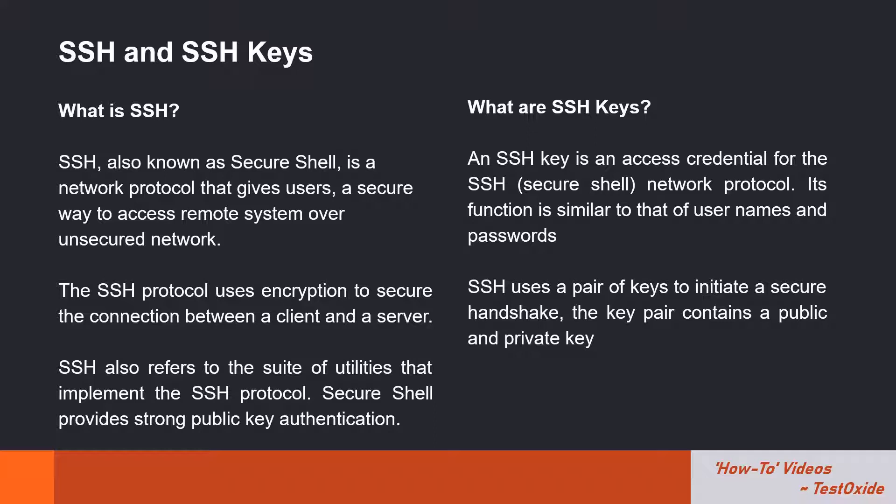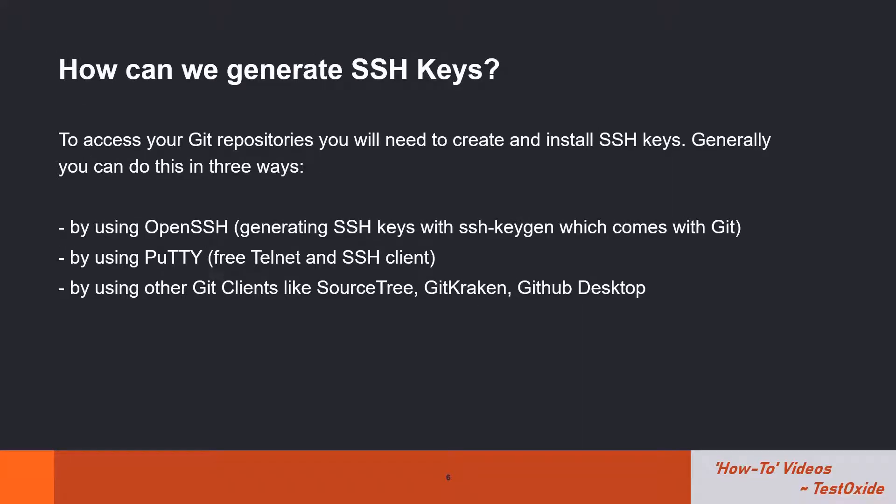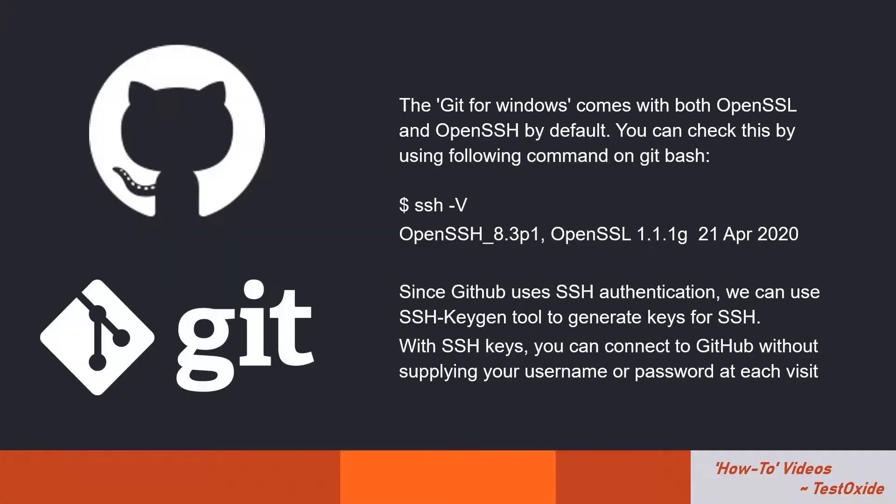In order to provide extra security, GitHub supports authentication via SSH keys. There are a number of Git clients like GitHub for Desktop, SourceTree, or GitKraken which support generating these keys for you. On the other hand, you can even use PuTTY to generate SSH keys. The third option is the SSH keygen tool, which comes by default with your Git Bash for Windows. In this video we'll be using the SSH keygen tool which comes along with Git Bash to generate our SSH key pair.